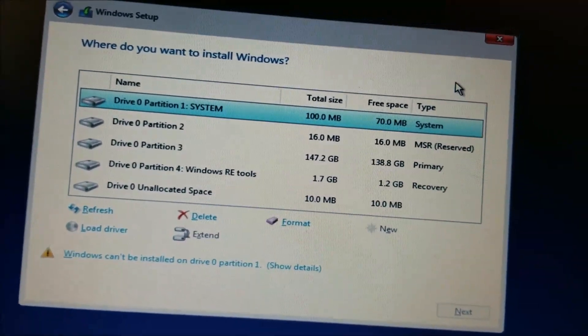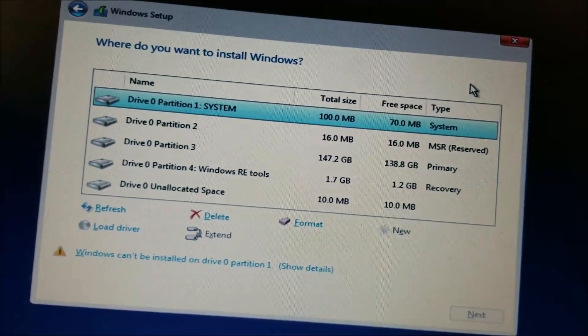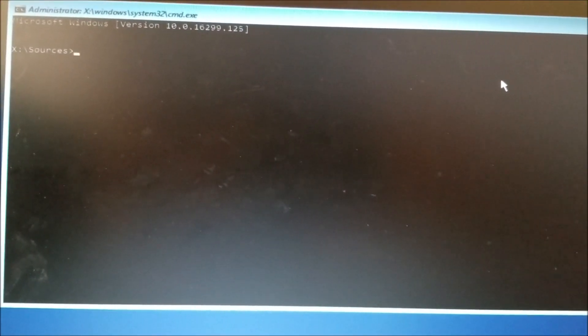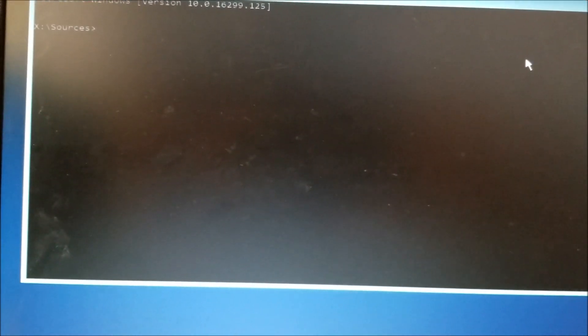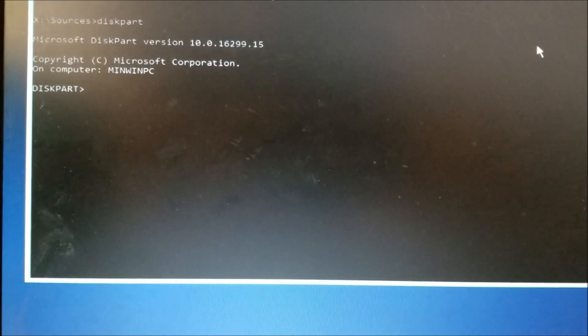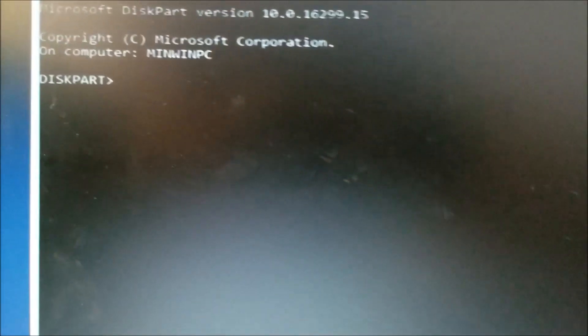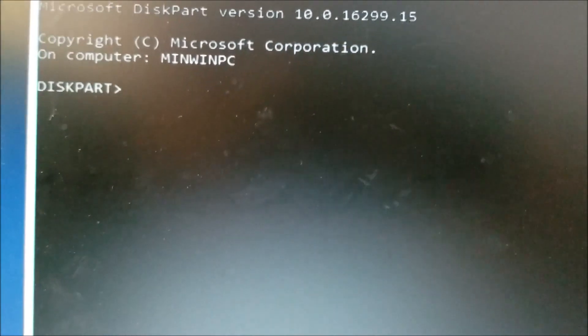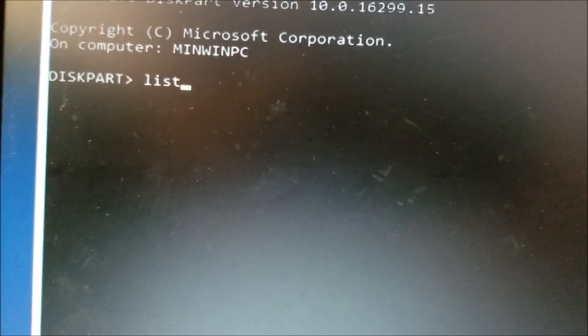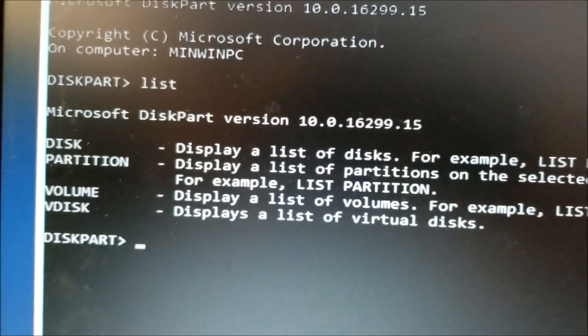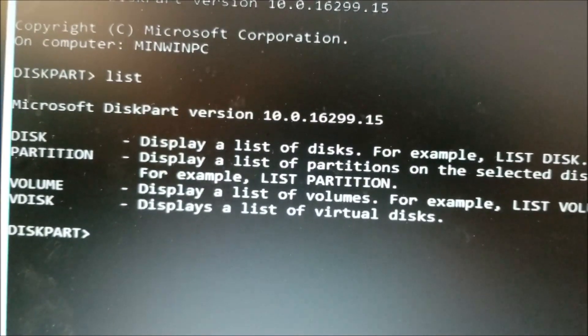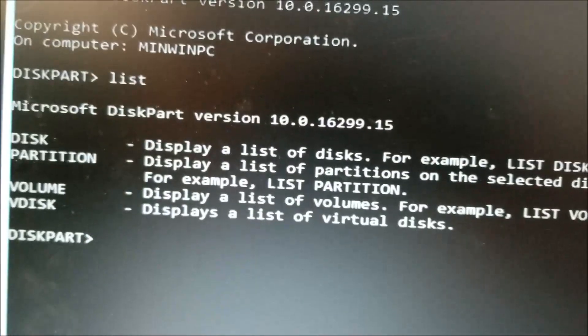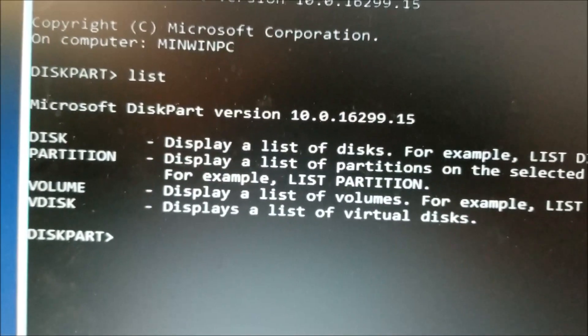All you have to do is Shift+F10 to bring up the command prompt. Then you will type diskpart (D-I-S-K P-A-R-T), hit enter, then type list. It will display all the partitions.